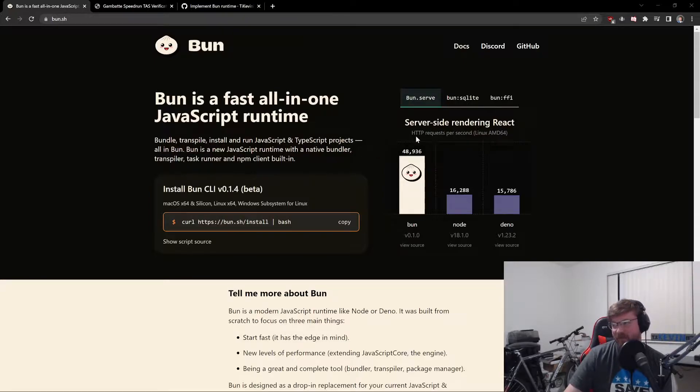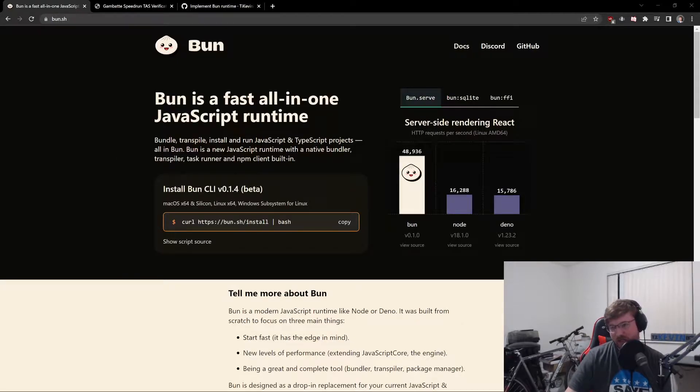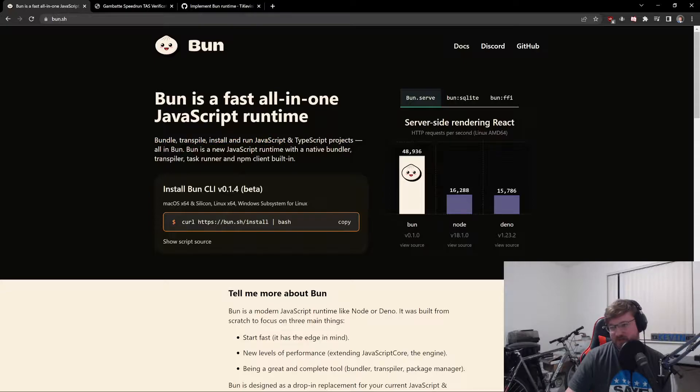So just looking here, this is the main site for bun, bun.sh. You can bundle, transpile, install, and run JavaScript and TypeScript projects.